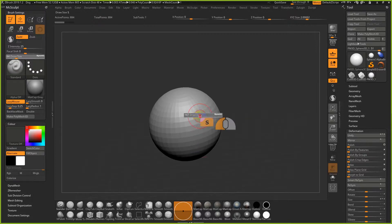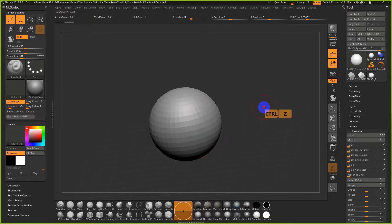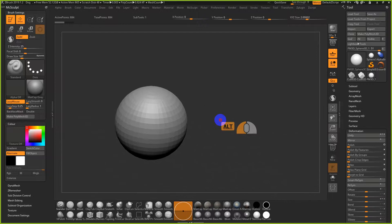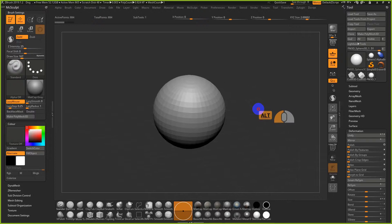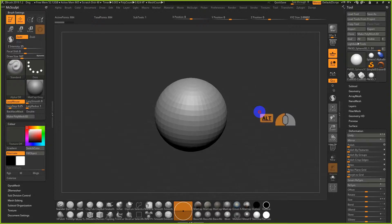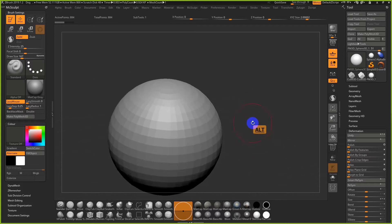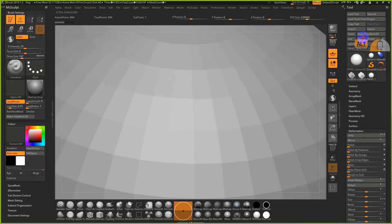Once you've clicked Make PolyMesh 3D, the mesh is now sculptable. Left clicking and dragging on the model allows you to draw; left click and drag off the model is just model rotation. To pan, hold Alt and left click and drag to move the mesh left, right, up, and down. To zoom, hold Alt, then left click, let go of Alt, and move the mouse up and down. Then you can Alt left click and drag to reposition.